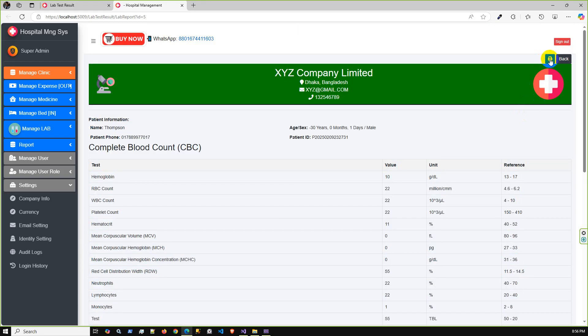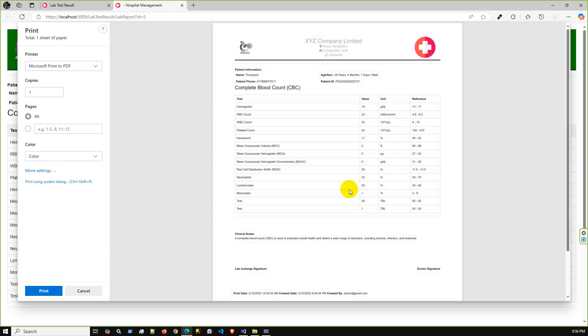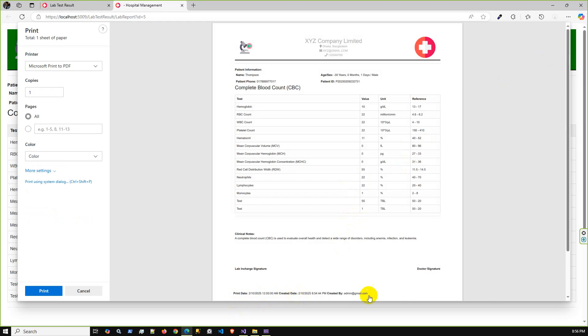Here is the data and also the clinical notes, lab in-charge signature, and doctor signature. There is the report button. If I click the report button, then it will display the complete report format with A4 size. You can print this report using your printer.